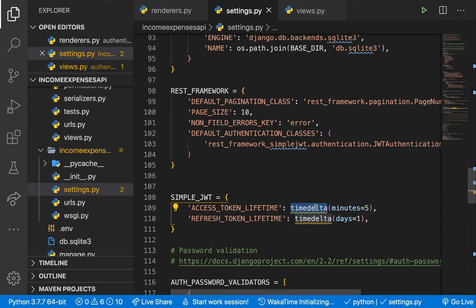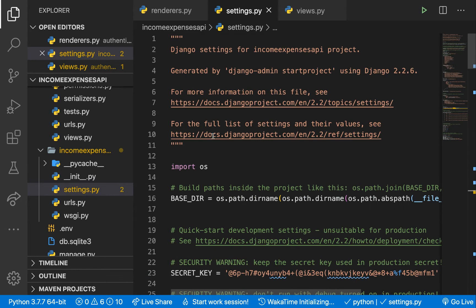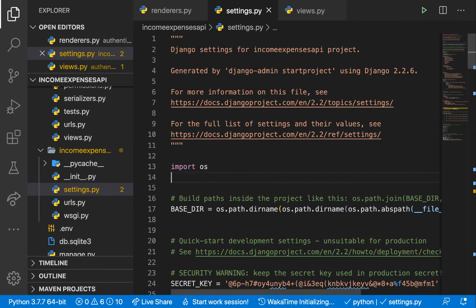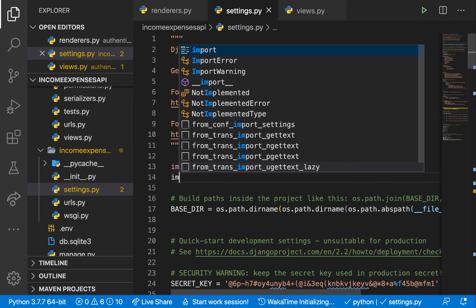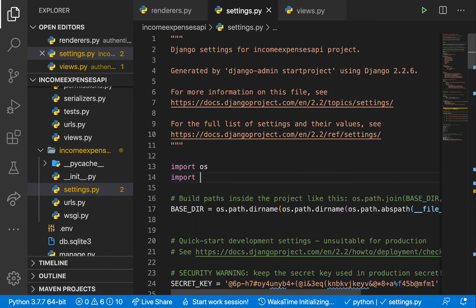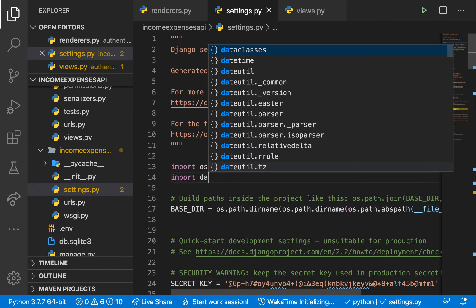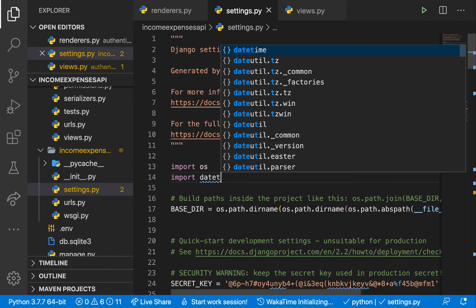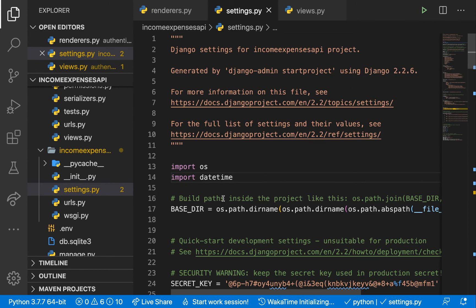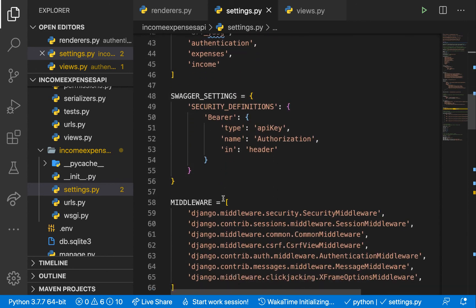And then I'm going to bring in the setting. So I'm going to import timedelta here. So import datetime. Alright. So import datetime there.